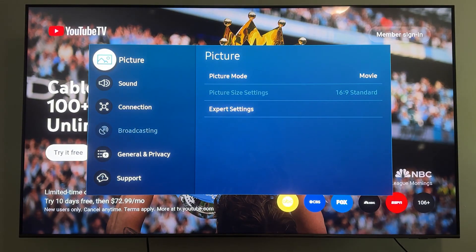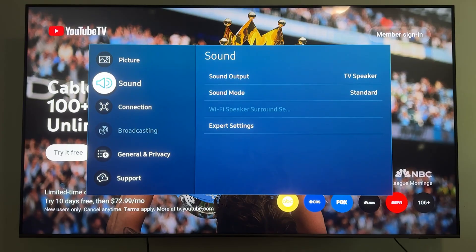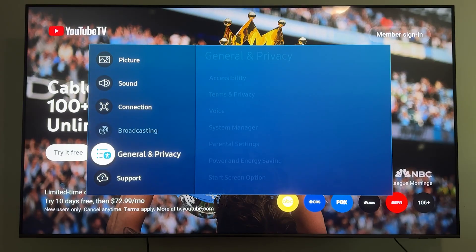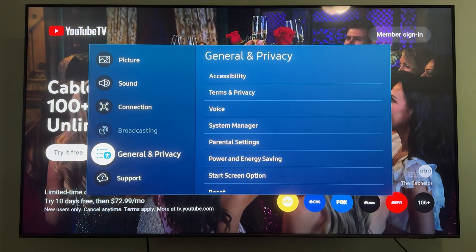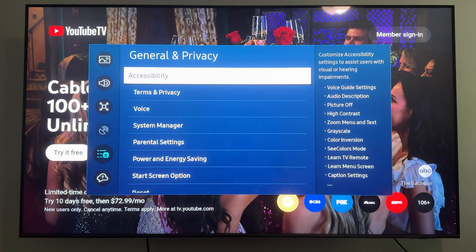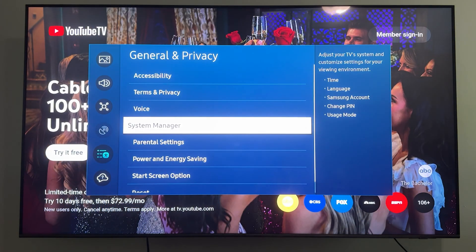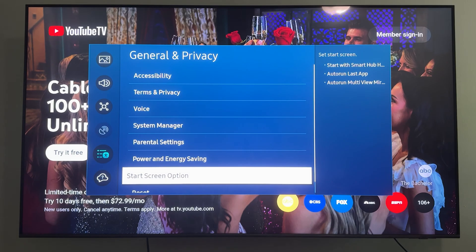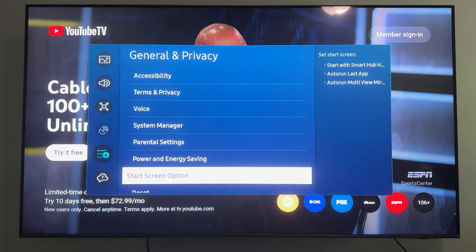Now on the settings page, scroll down to General and Privacy, then come over and down to Start Screen Option.